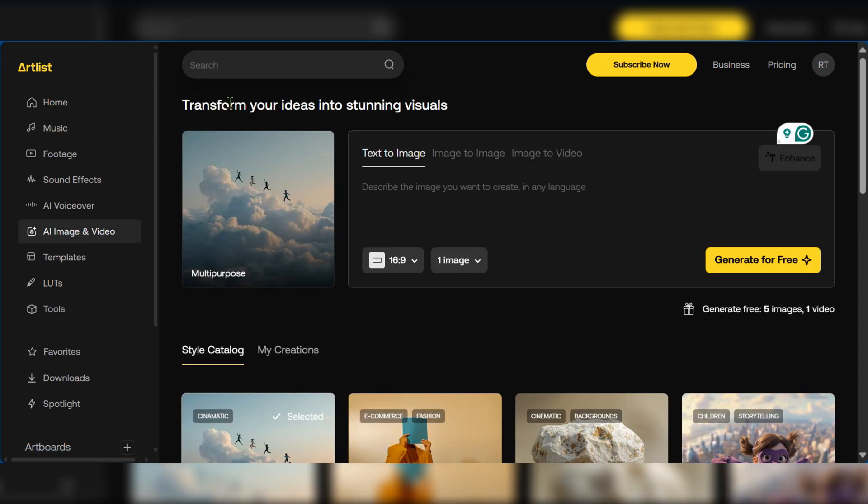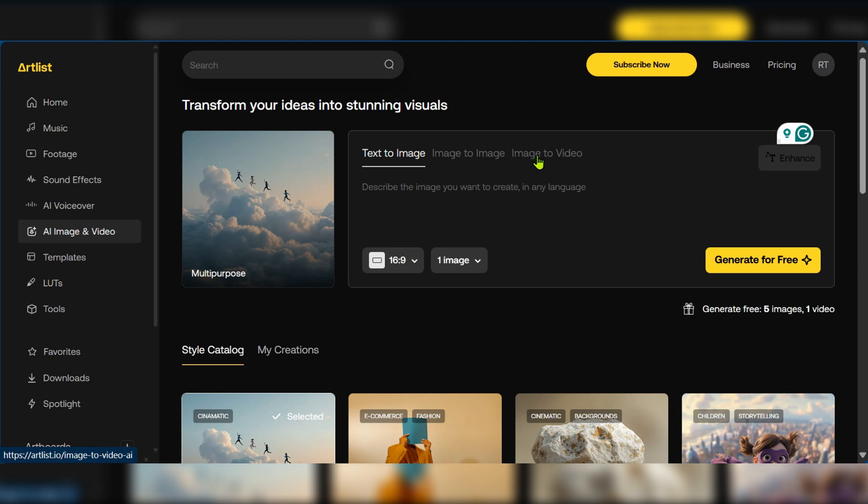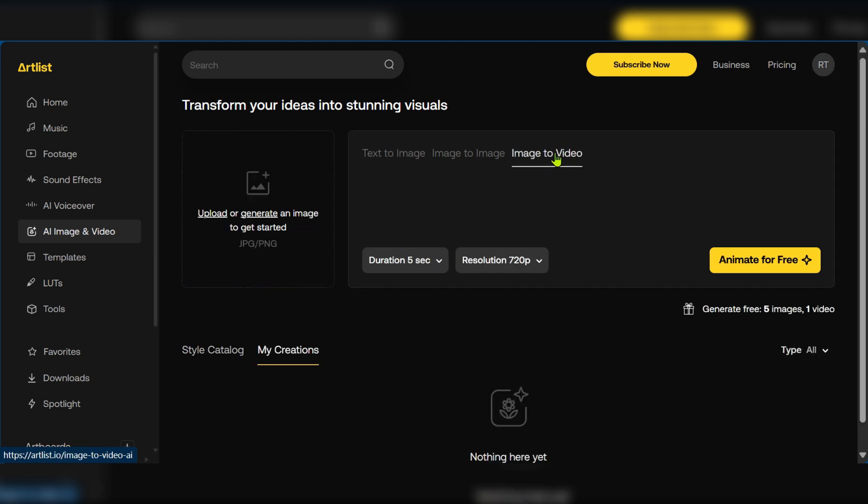Right here you can see transform your ideas into stunning visuals. You can see text to image, image to image and image to video. This is our concern and we're going to click on it.